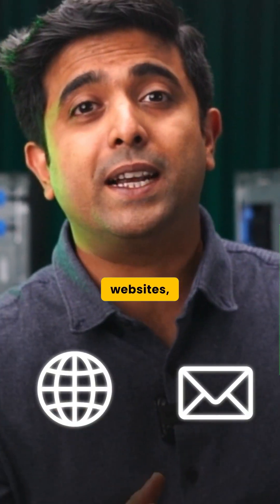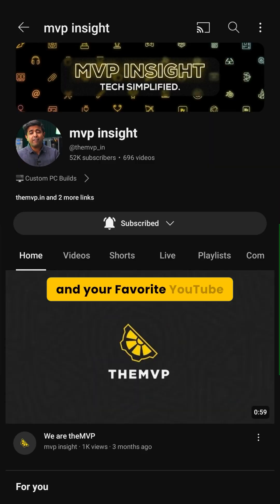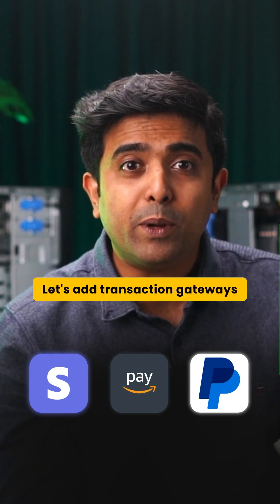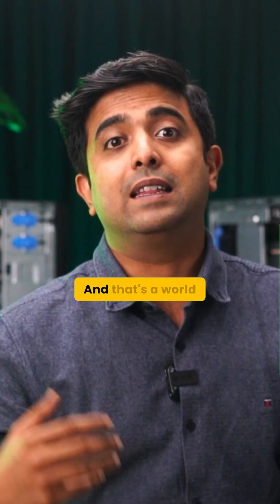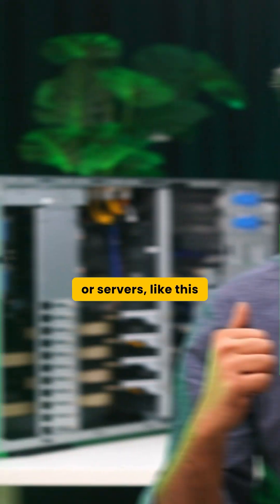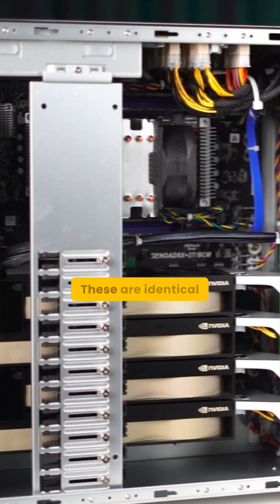Imagine a world without emails, websites and your favorite YouTube channels. Let's add transaction gateways as well. And that's a world without the internet or servers like this behind me.